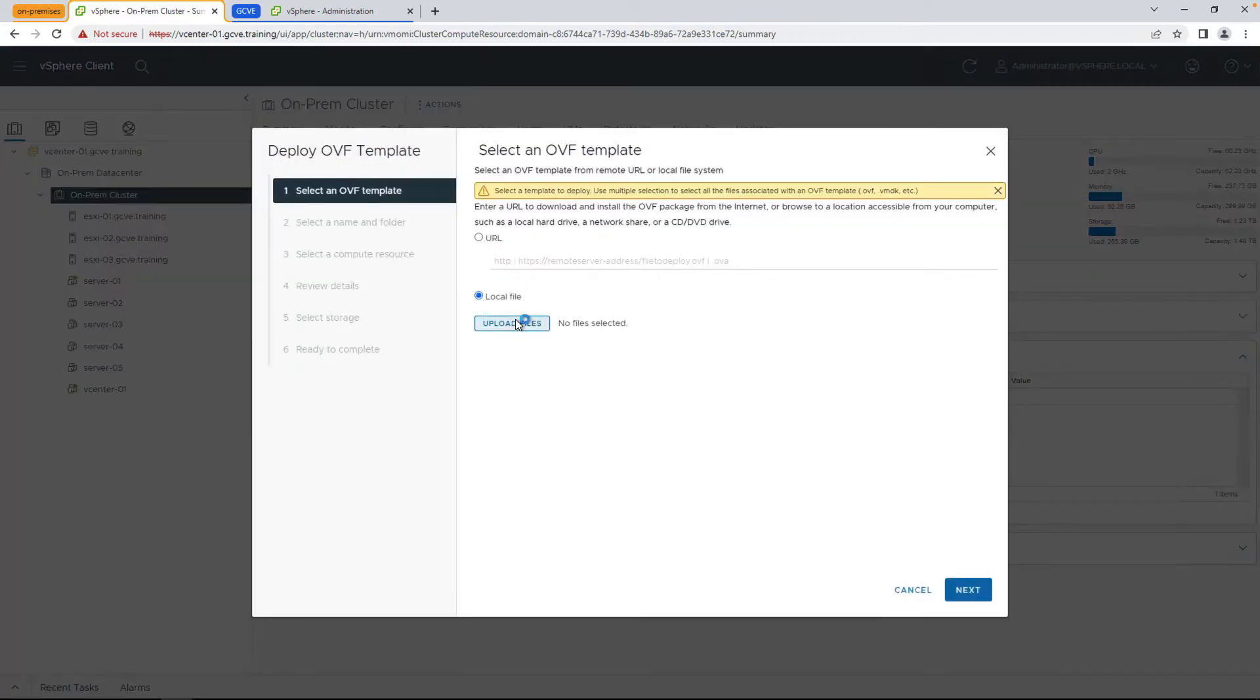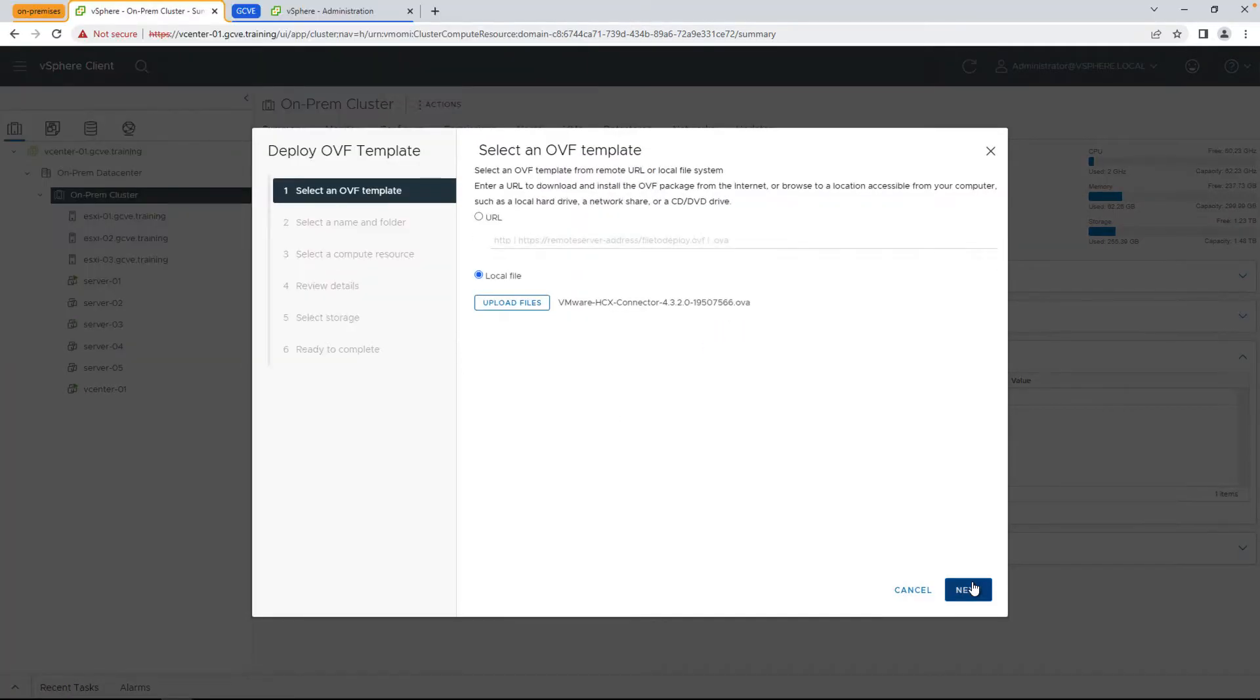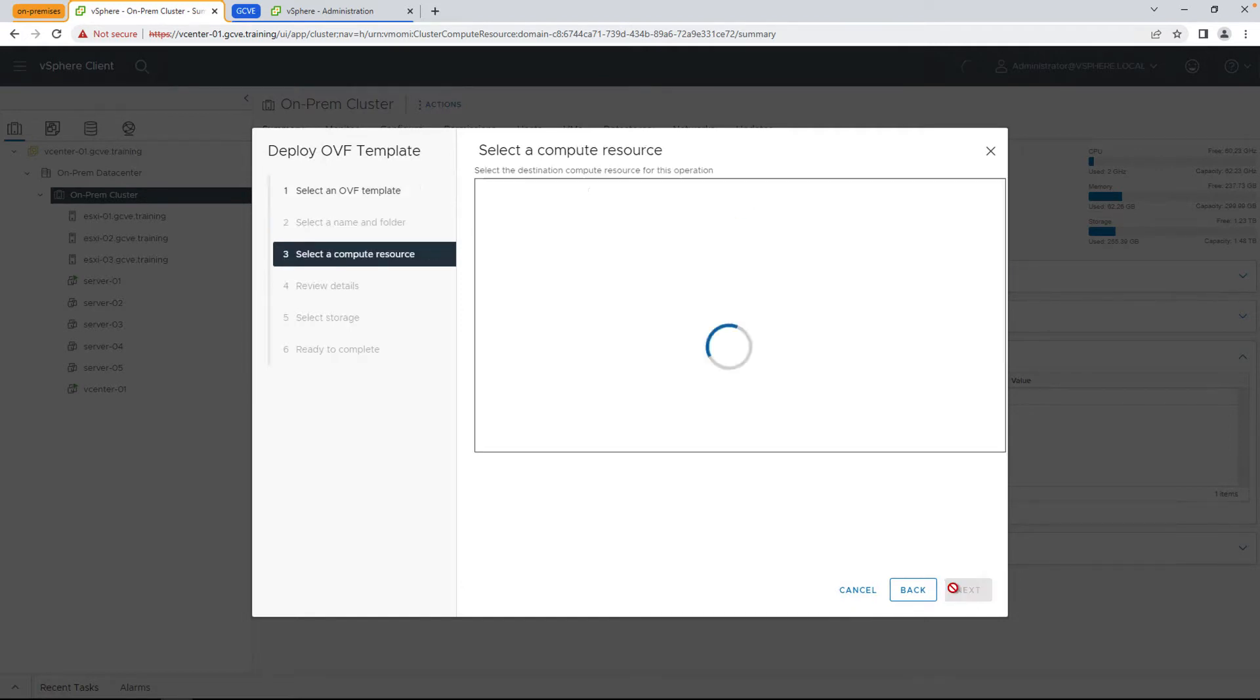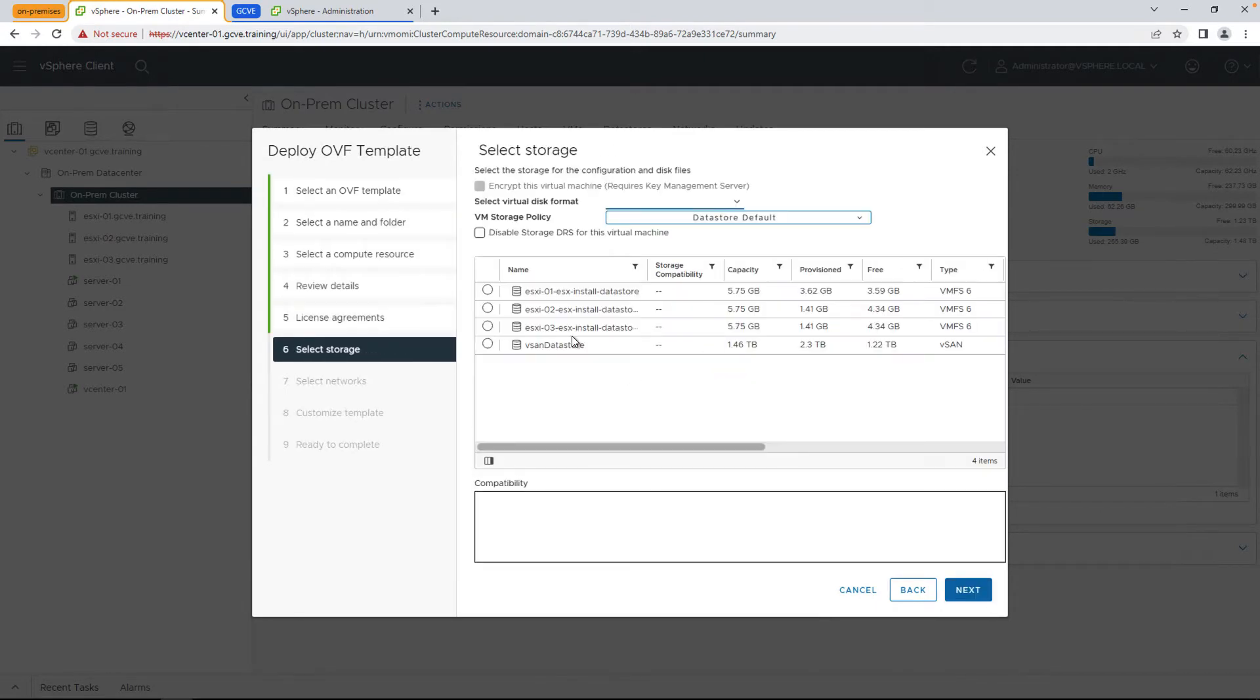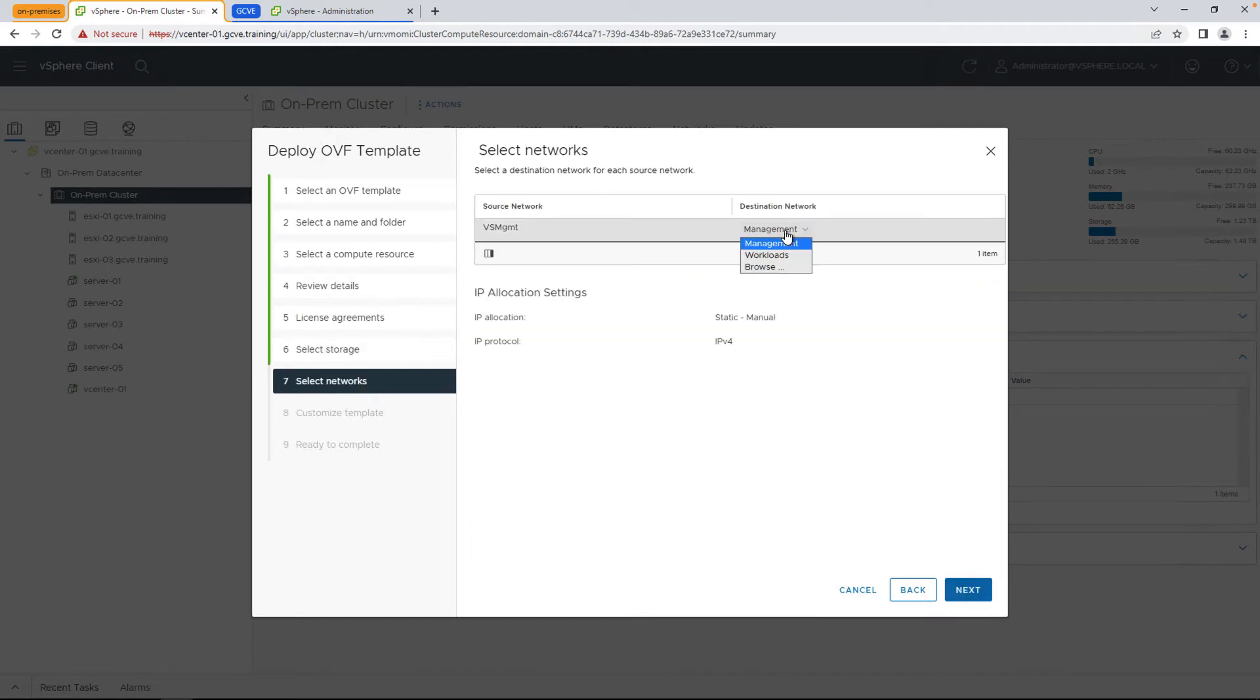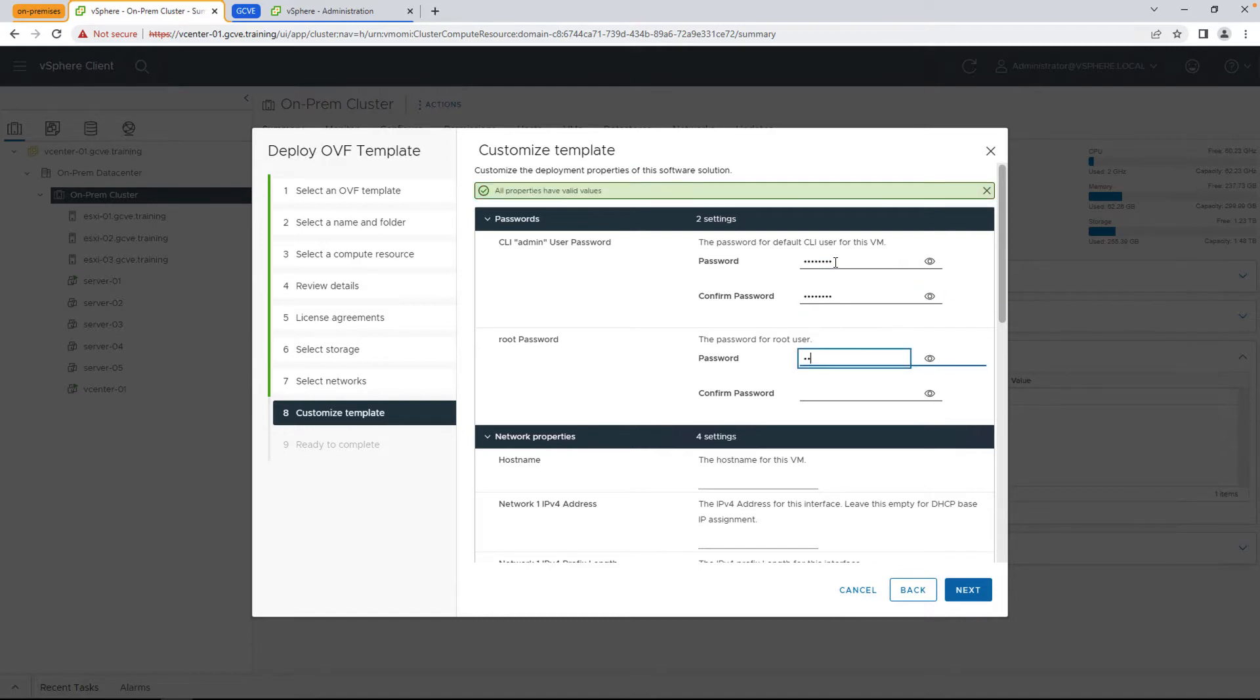Now this wizard has been sped up for the purposes of shortening the video. But during this wizard, some key things to keep in mind: make sure that you have a DNS entry for your HCX connector VM so it can resolve itself and the rest of your infrastructure like your vCenter name. And whatever network you select, that it has the capability to reach the VMware management components within your on-premises site.